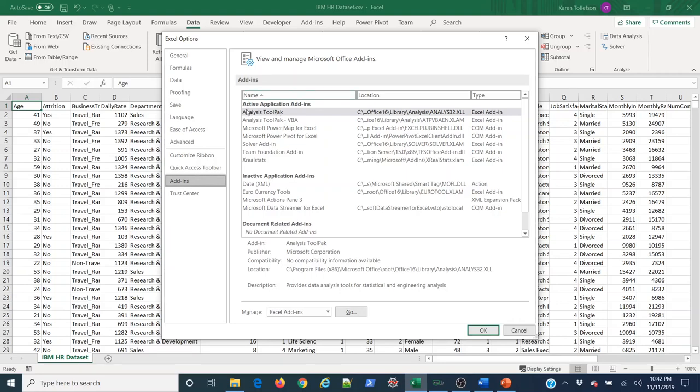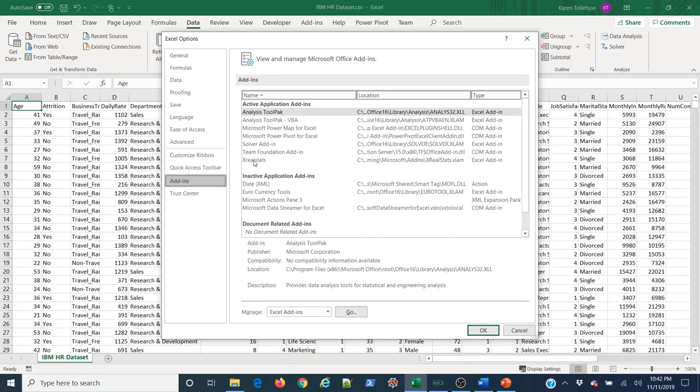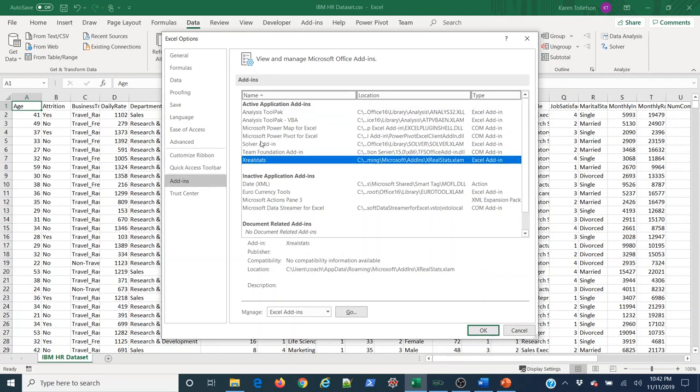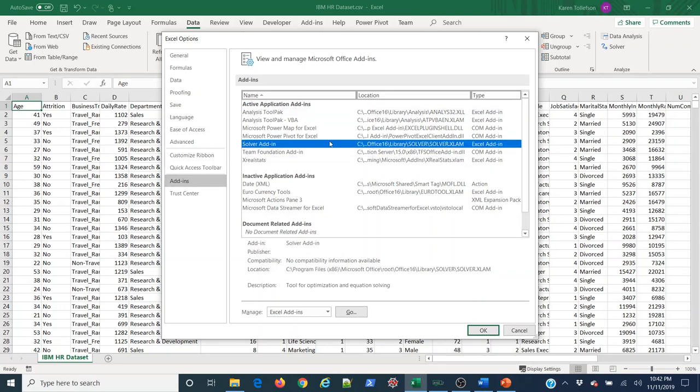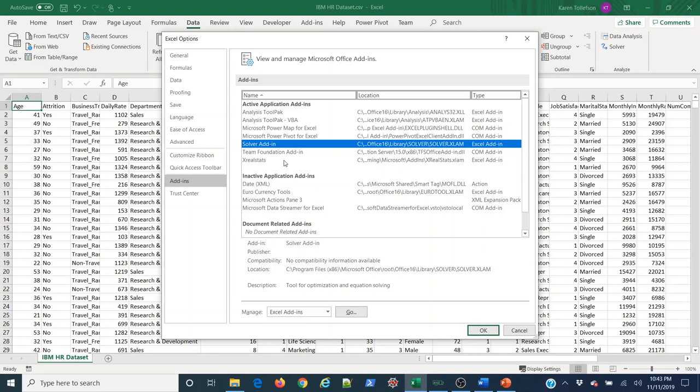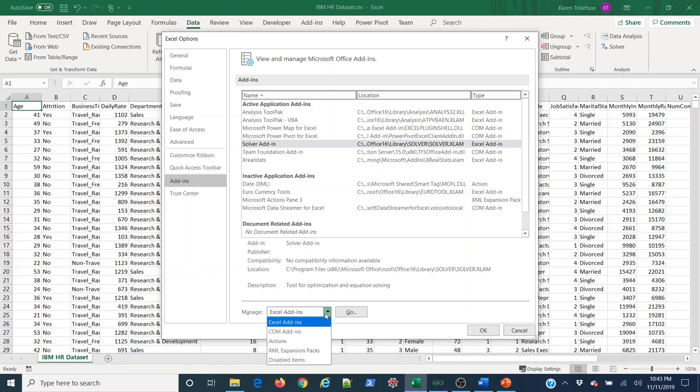And now I can see here I have active application add-ins. I have a list of those, which curiously includes Xreal stats, even though it's not showing up in my add-ins tab. So we're going to deactivate it and reactivate it, and then it'll show up. So something we should talk about real quick here is that we also see this solver add-in here. Now solver is a dependency of Xreal stats. And what I mean when I say that is that Xreal stats uses solver for some of its functions. So you need solver to be activated in Excel in order to use all the functionality within Xreal stats.